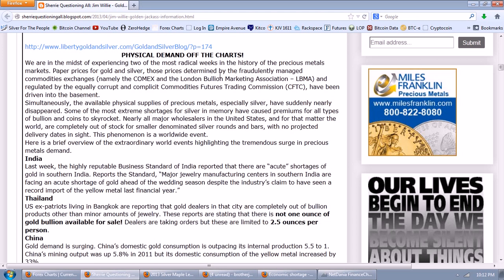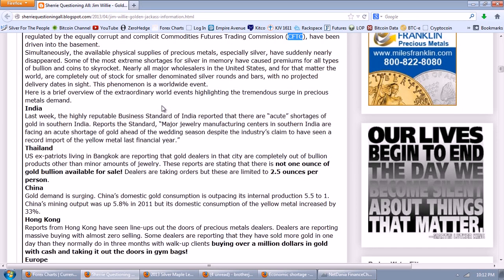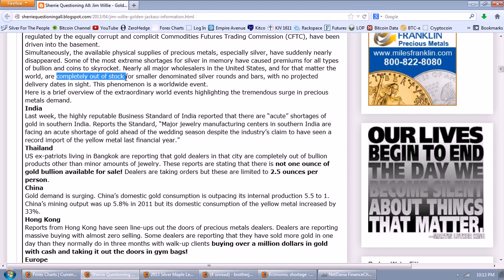Jim documents the physical demand as off the charts. We are in the midst of two of the most radical weeks in the history of the precious metals markets. Paper prices for gold and silver — those prices determined by the fraudulently managed COMEX and LBMA, and regulated by the equally corrupt and complicit CFTC — have been driven into the basement. Simultaneously, the available physical supplies of precious metals, especially silver, have suddenly nearly disappeared. Some of the most extreme silver shortages in memory have caused premiums for all types of bullion and coins to skyrocket. Nearly all major wholesalers in the United States and the world are completely out of stock for smaller denominated silver rounds and bars with no projected delivery dates in sight.